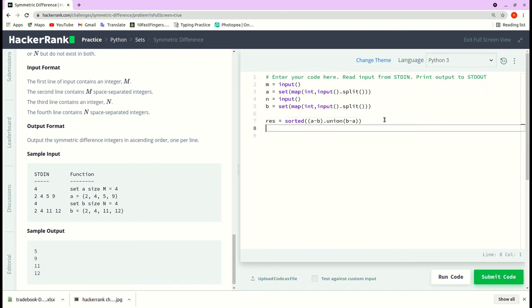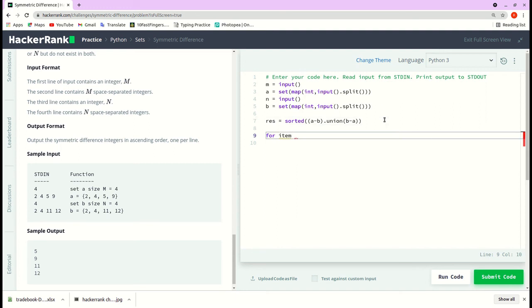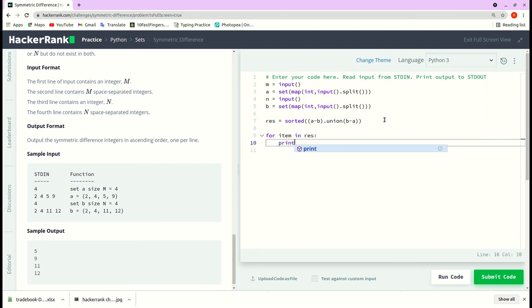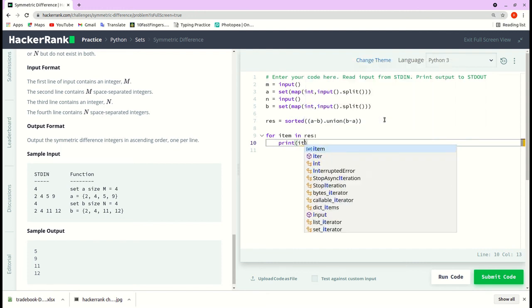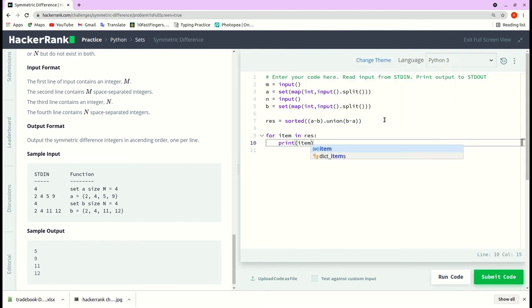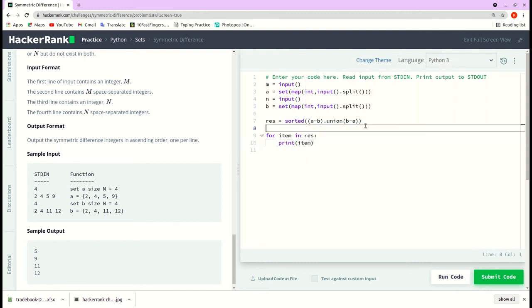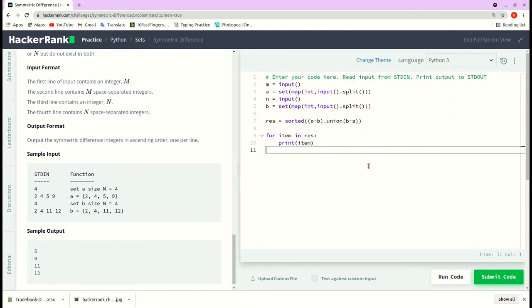Now we loop through this result, for item in result print item. Okay. So that's it. Let's run the code.